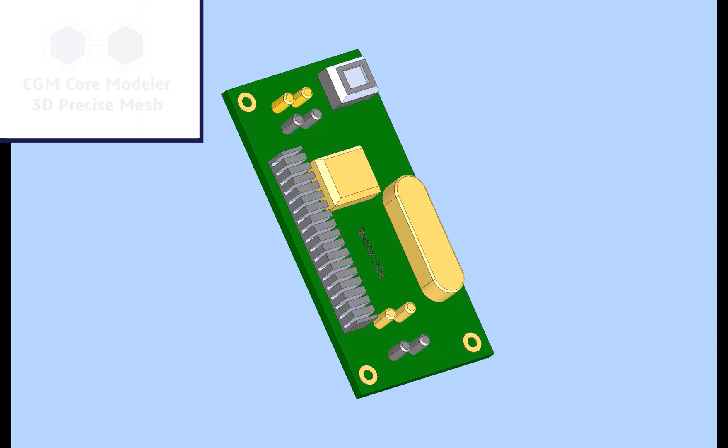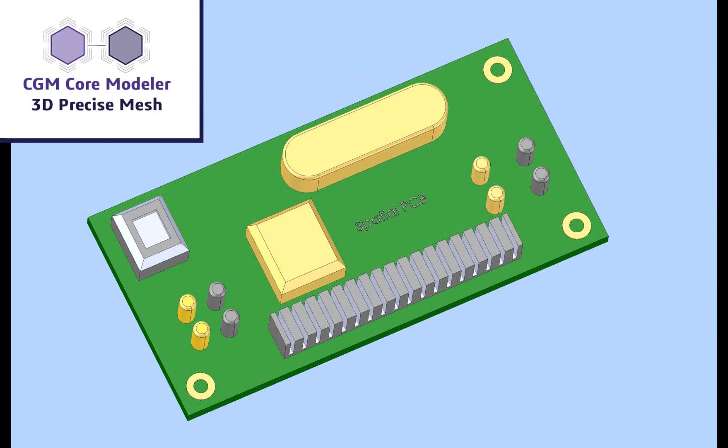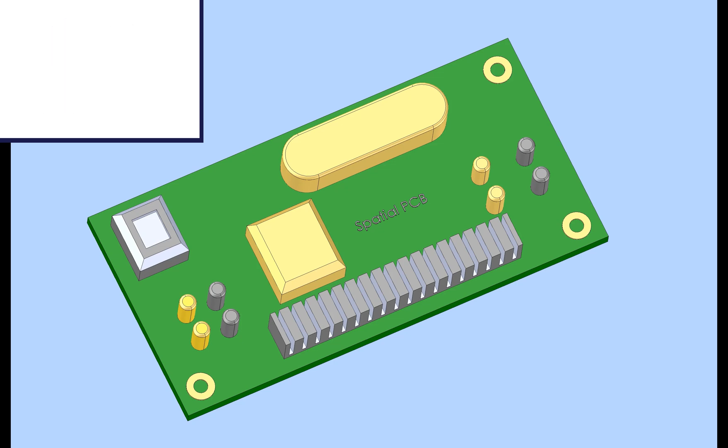Simulation application developers are constantly on the lookout for reducing data preparation times while enhancing the accuracy of their simulations. Spatial's modular SDKs allow you to do just that.